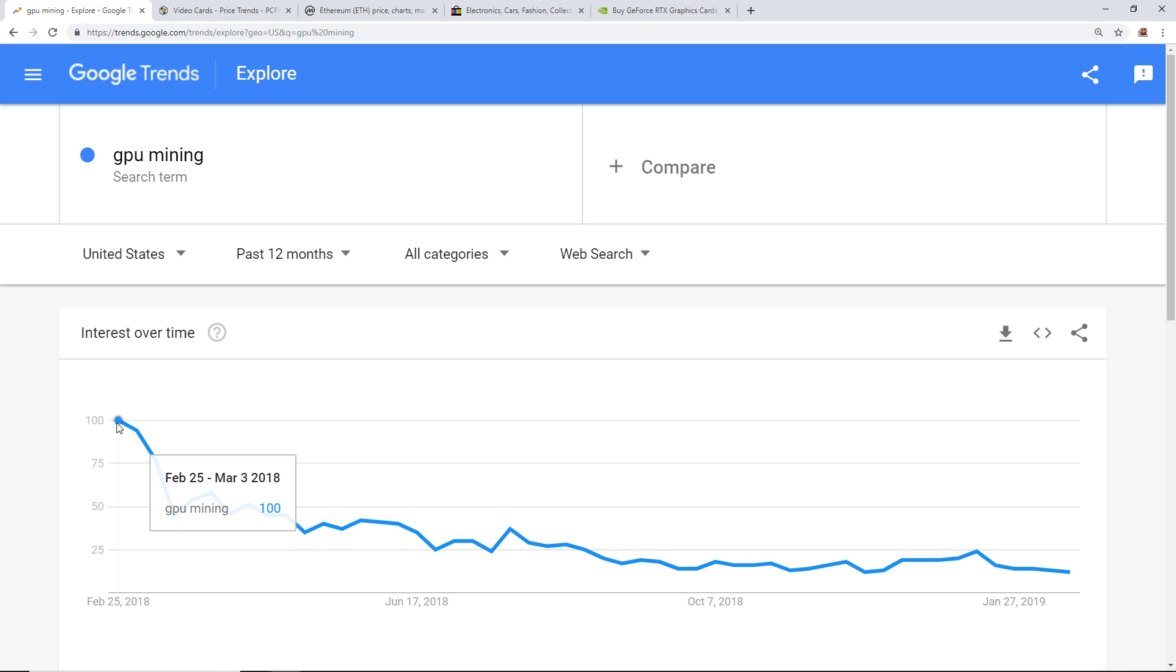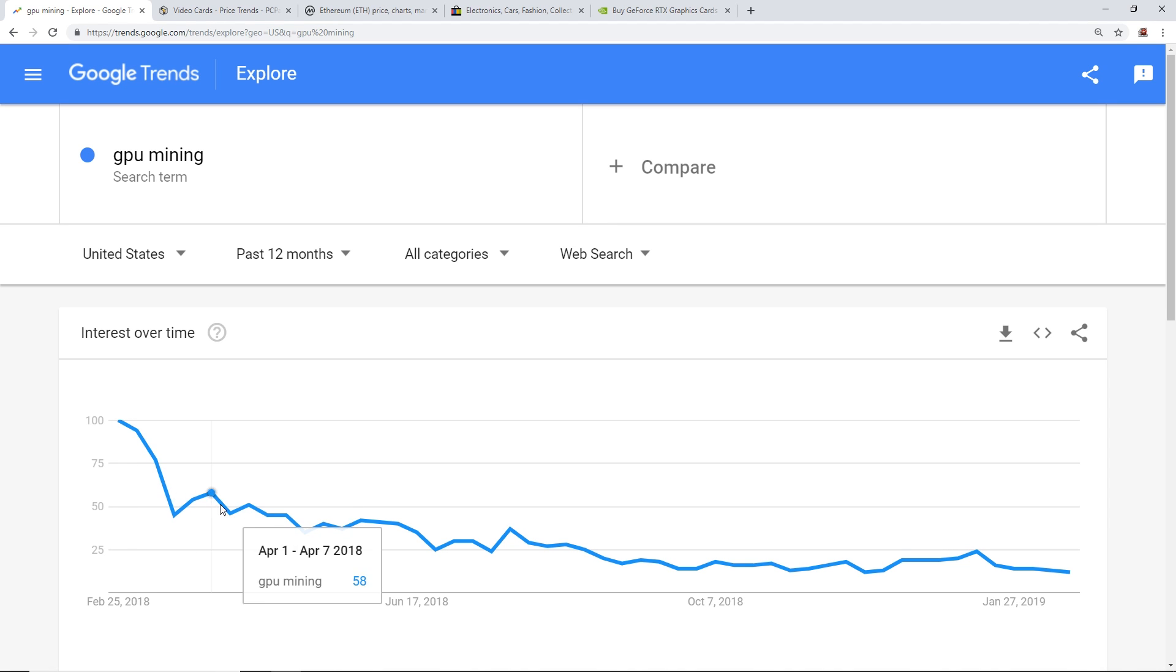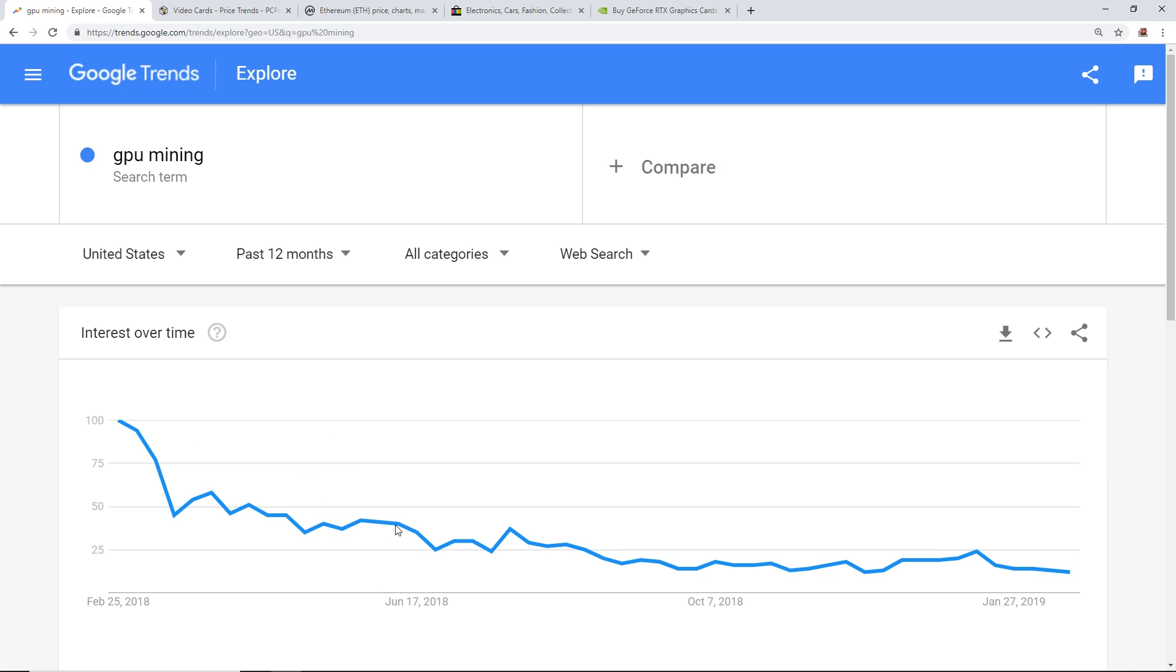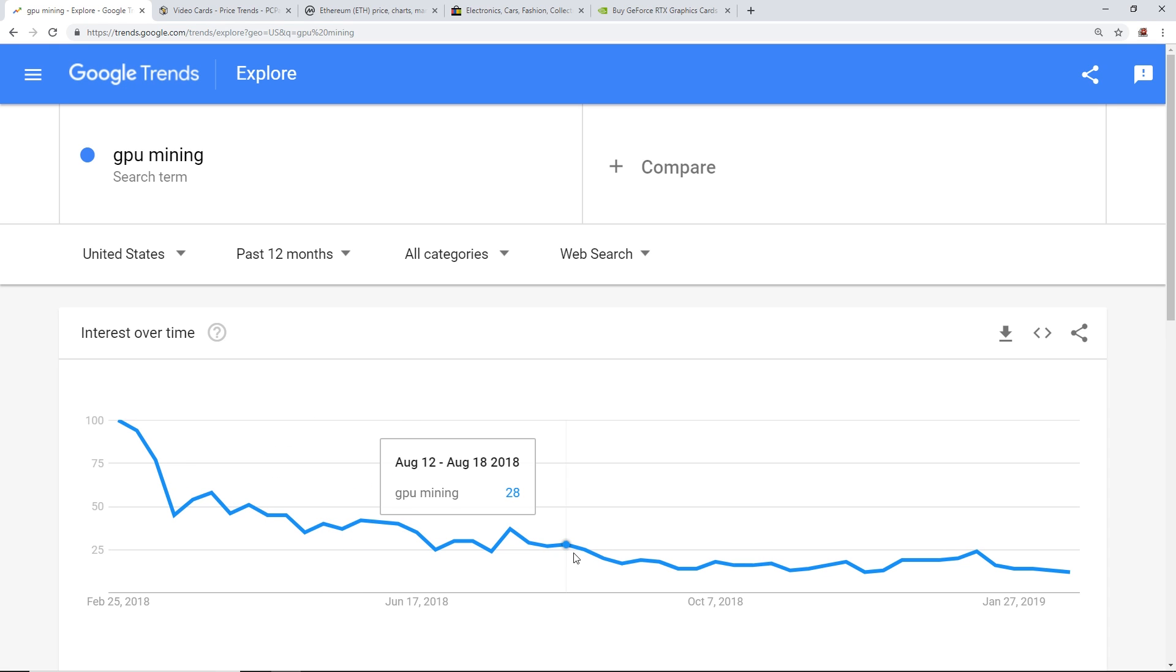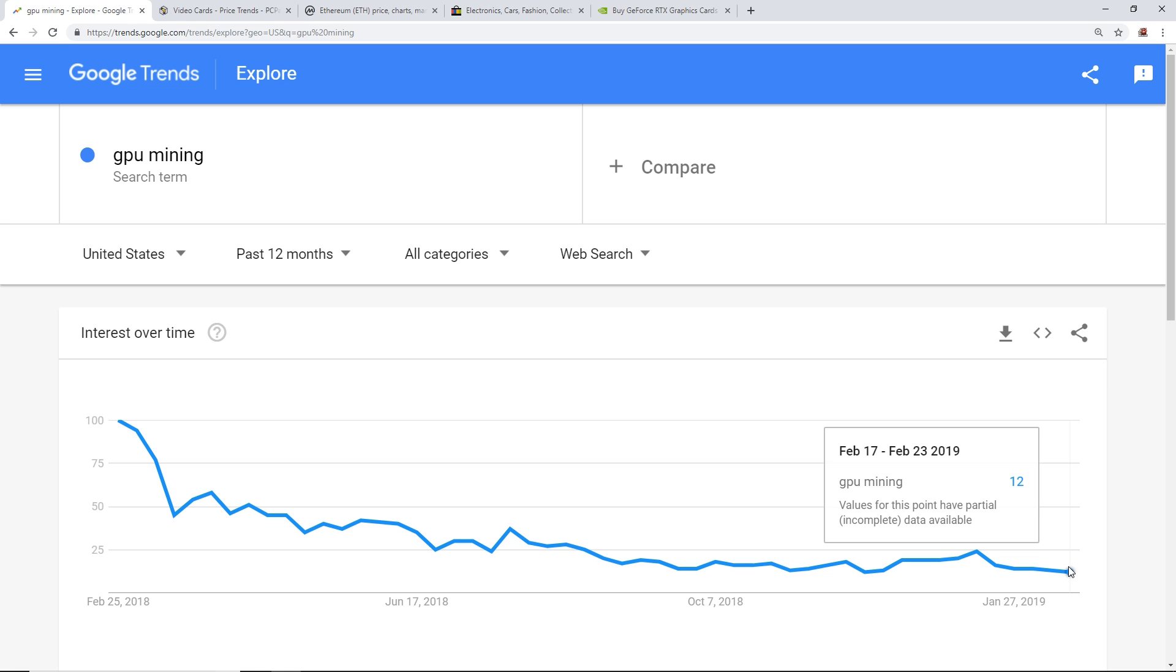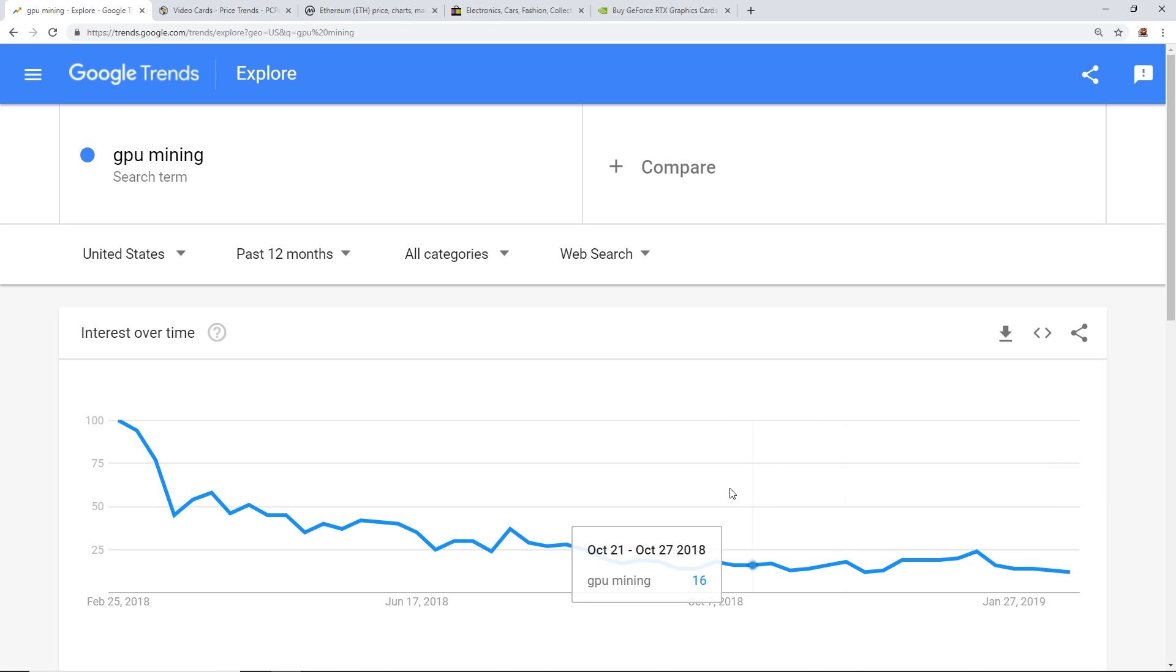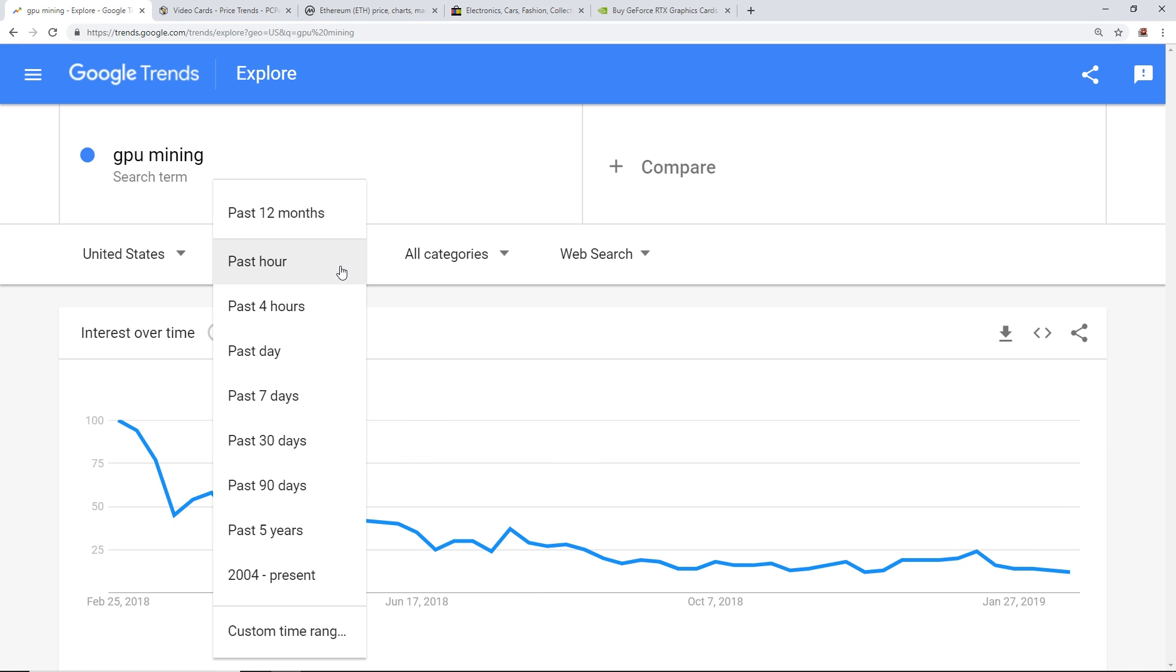As you guys can see here, the infamous bull run that we had at the end of 2017 where Bitcoin went to 20k, GPU mining was at 100% interest. Then as the crypto market started to go down, it correlated with the market going down. As you guys can see to where we are now, GPU interest is at a good old like 12 right now. It's pretty sad.